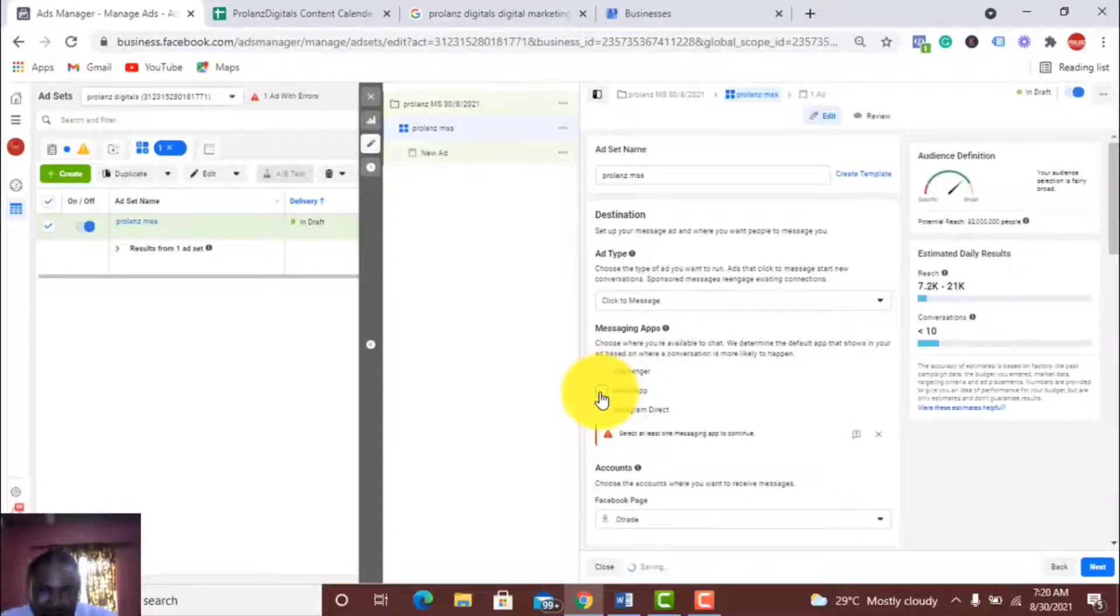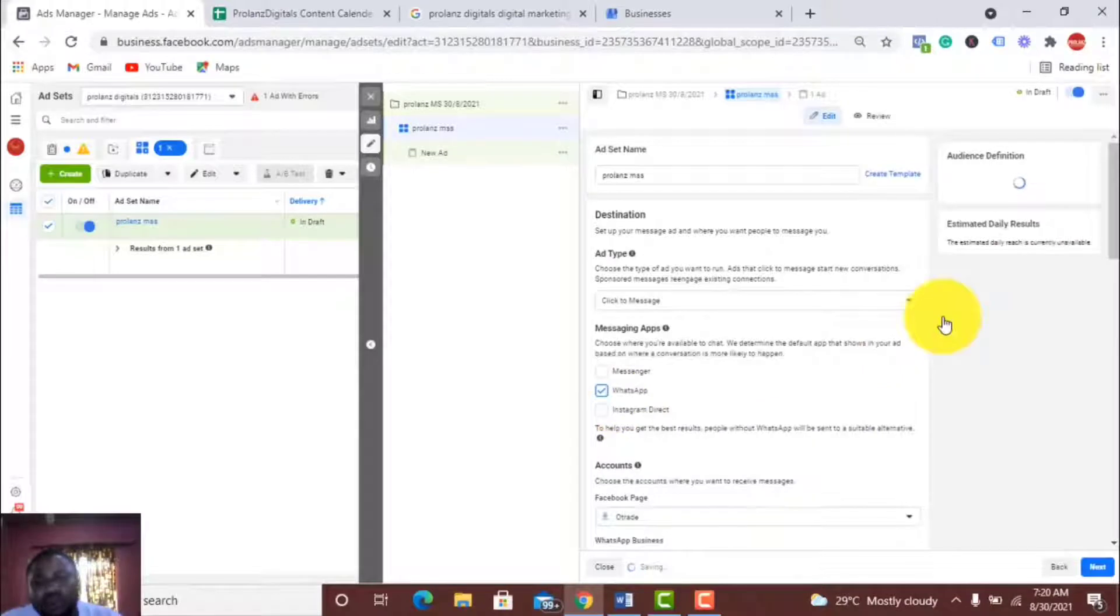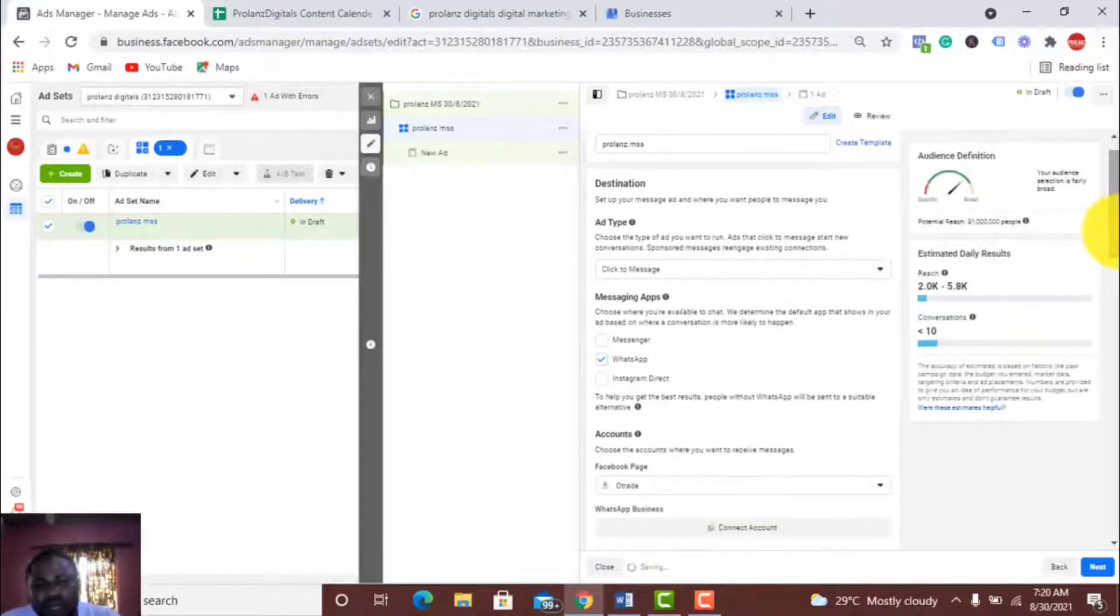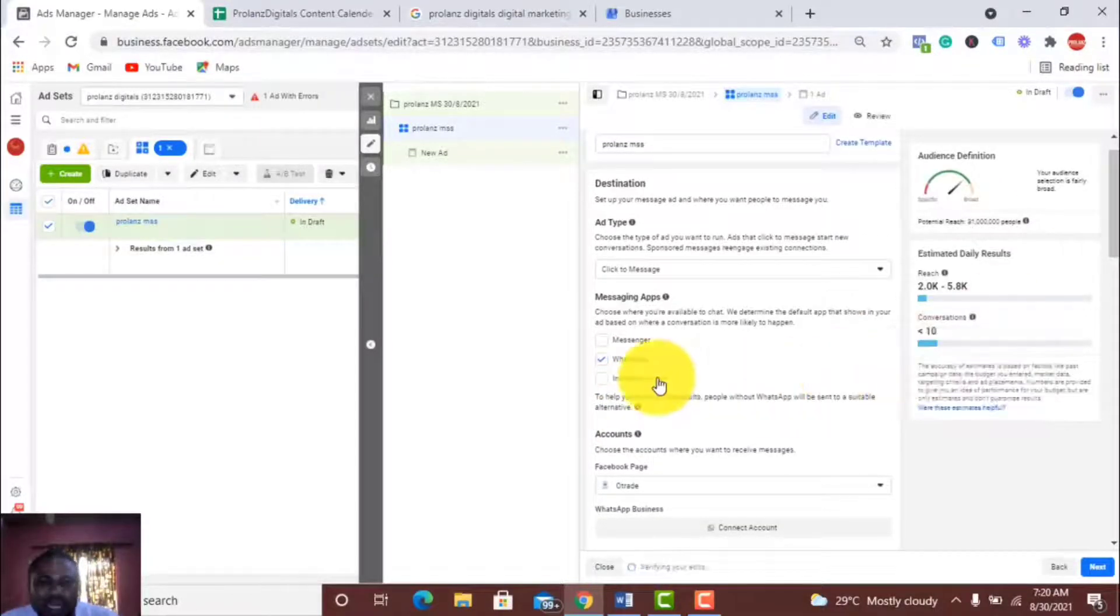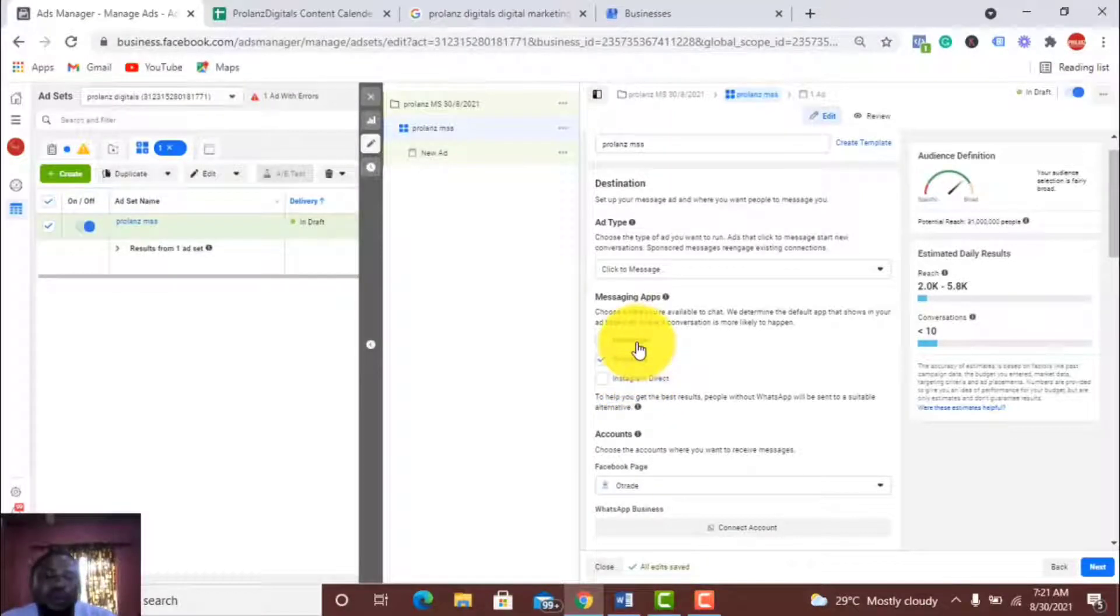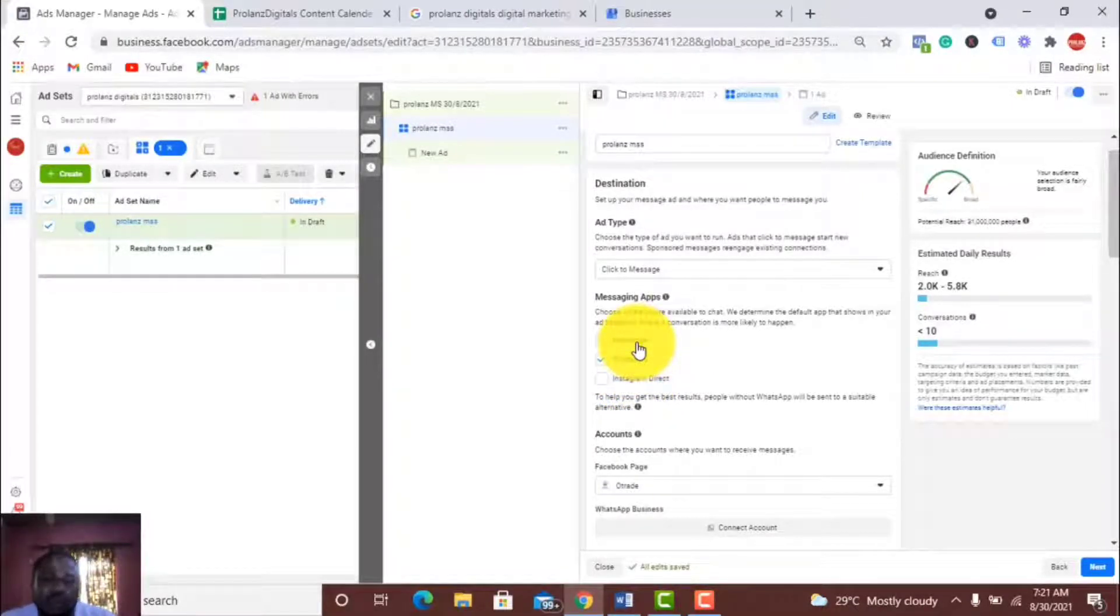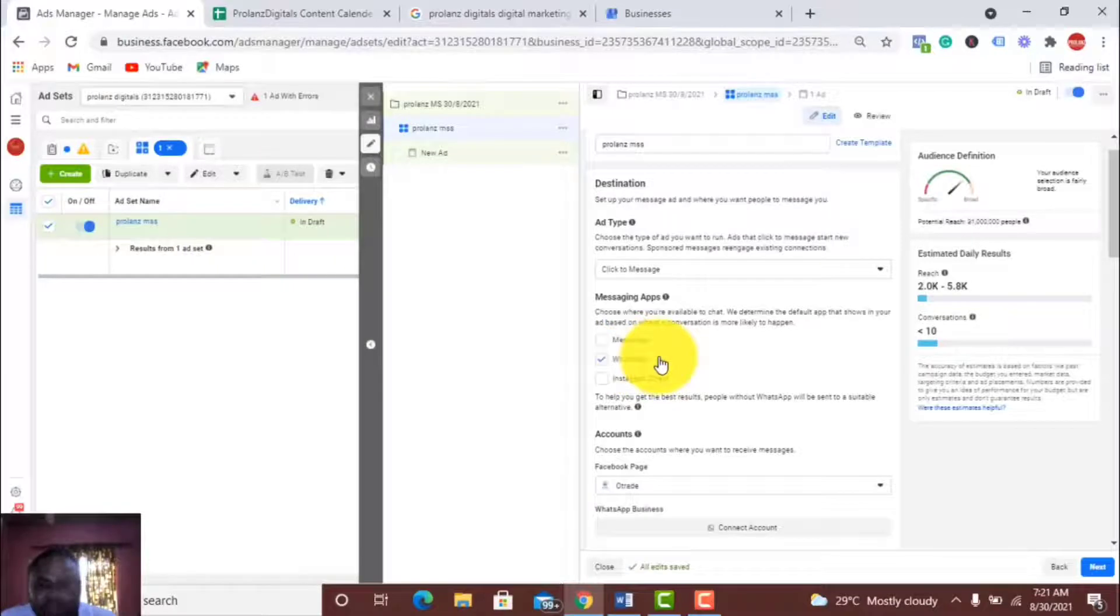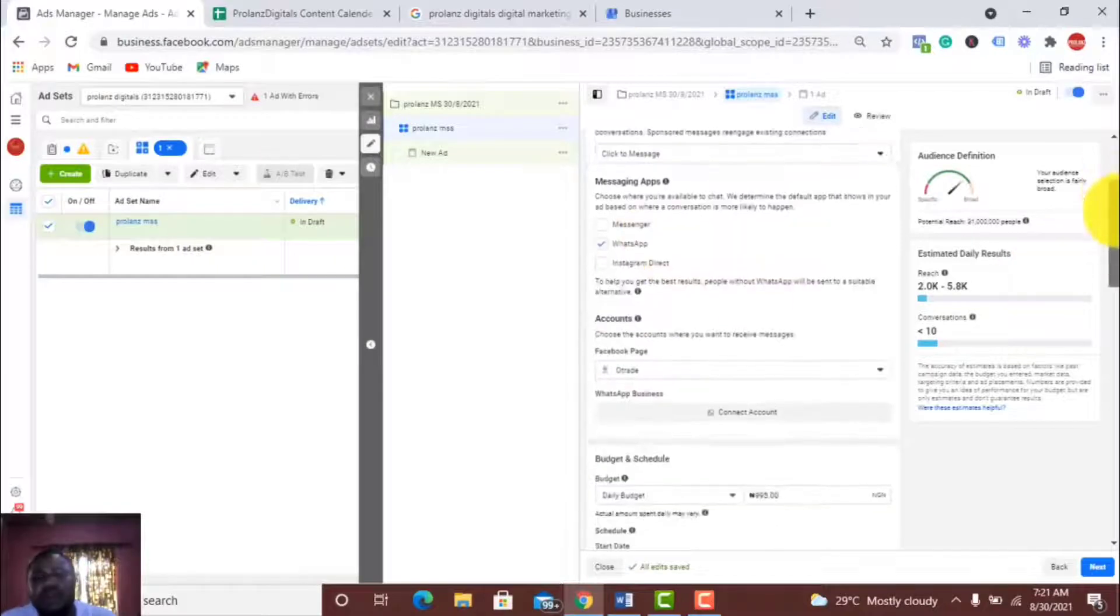If I wanted people to contact me through my Instagram DM, I'll choose Instagram Direct. Or if I want people to contact me through my Facebook Messenger, I'll choose Messenger. But right now I want them to contact me on WhatsApp. That's the essence of this video.